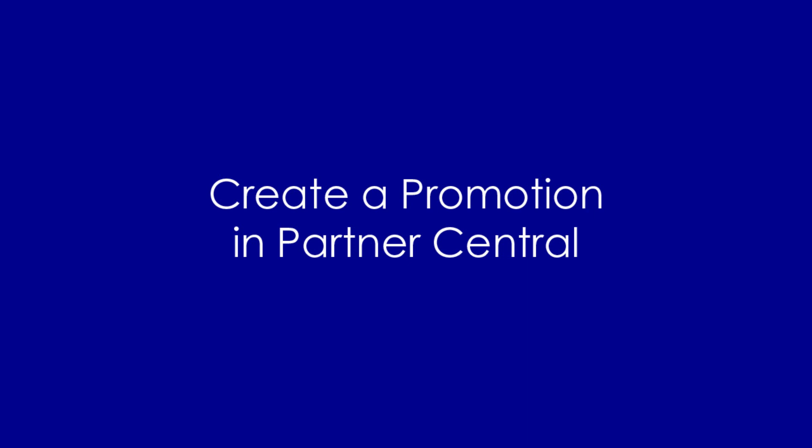Hi there, and thank you for partnering with Expedia Group. Now that your property listing is active, let's talk about using Partner Central Promotions to help increase your visibility and conversion.